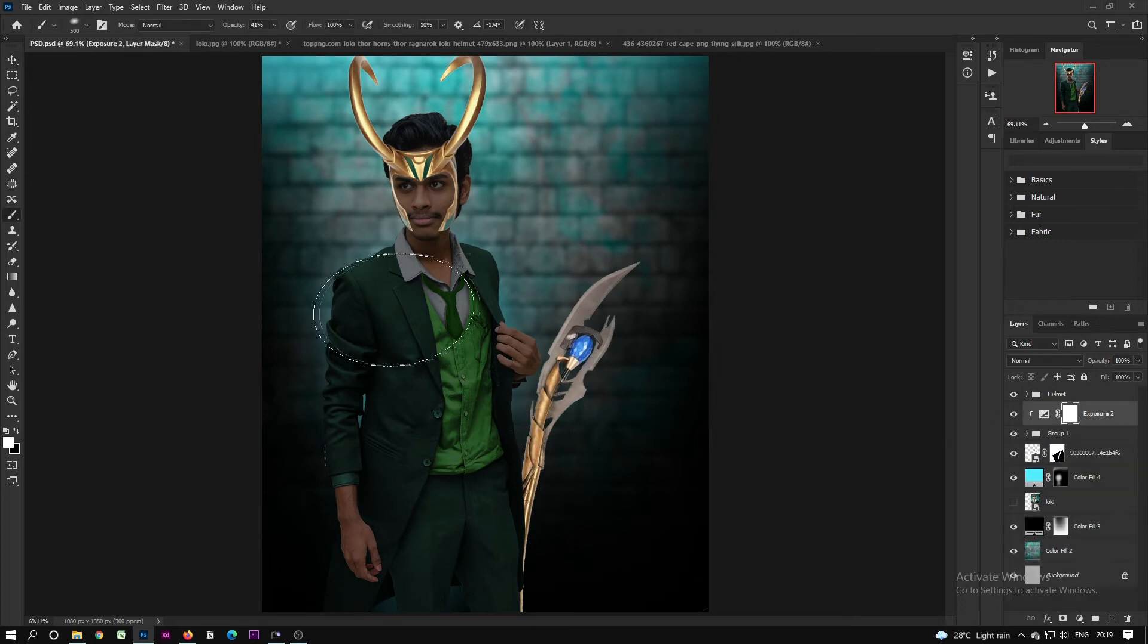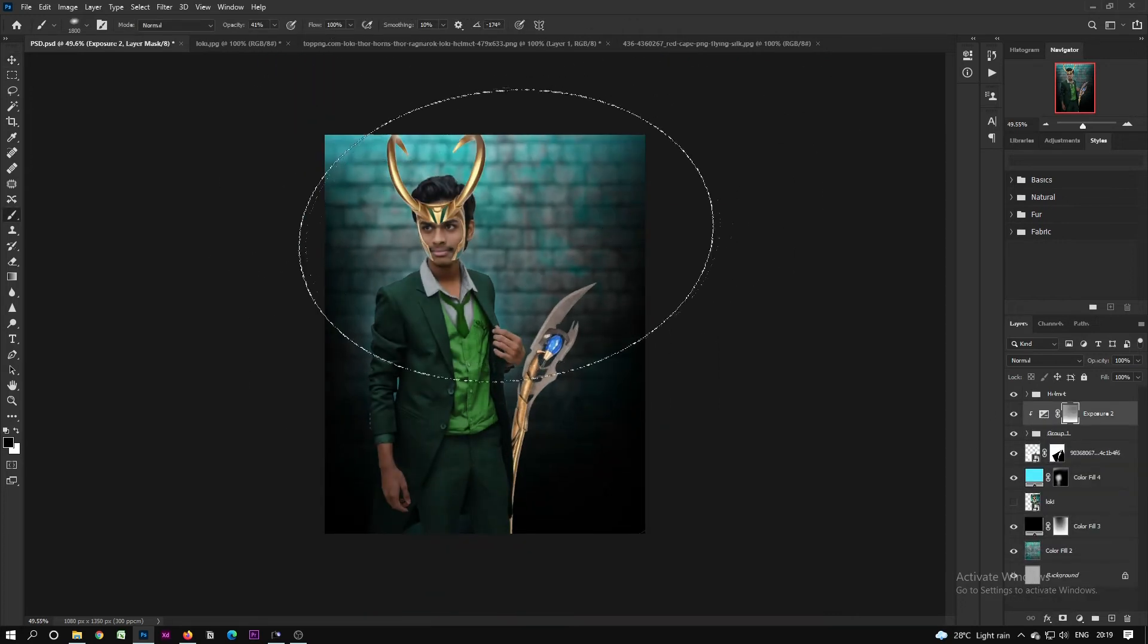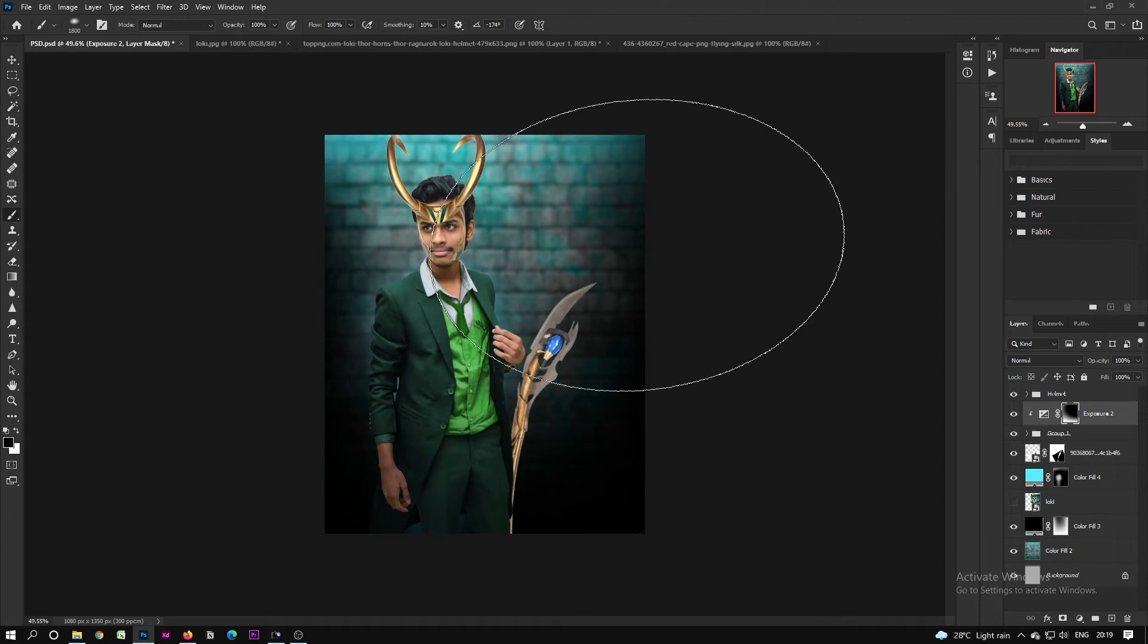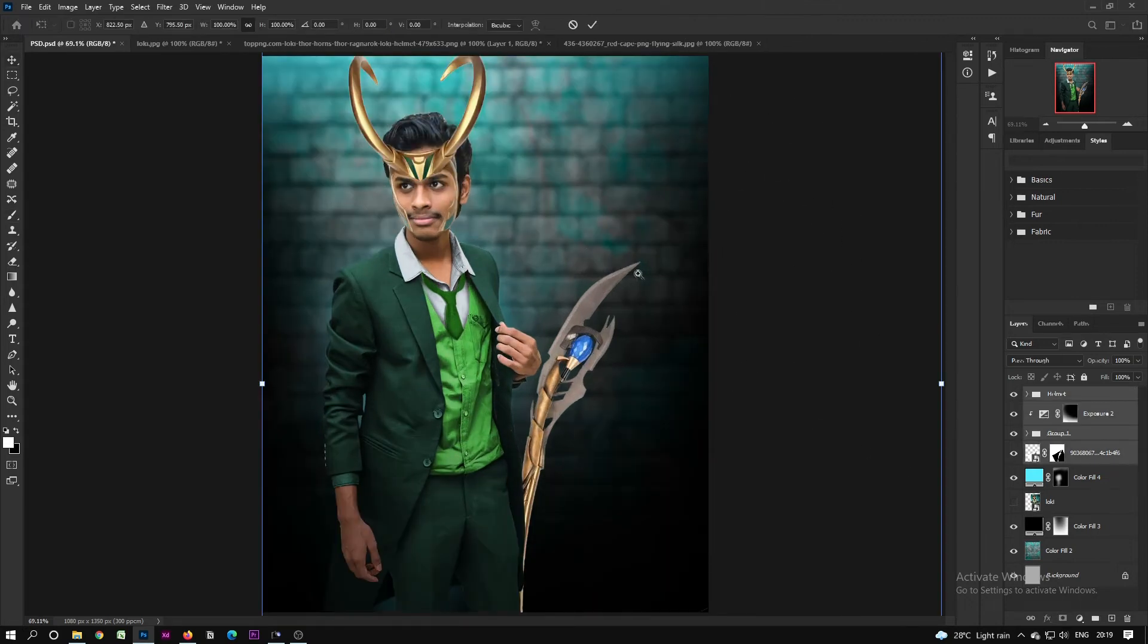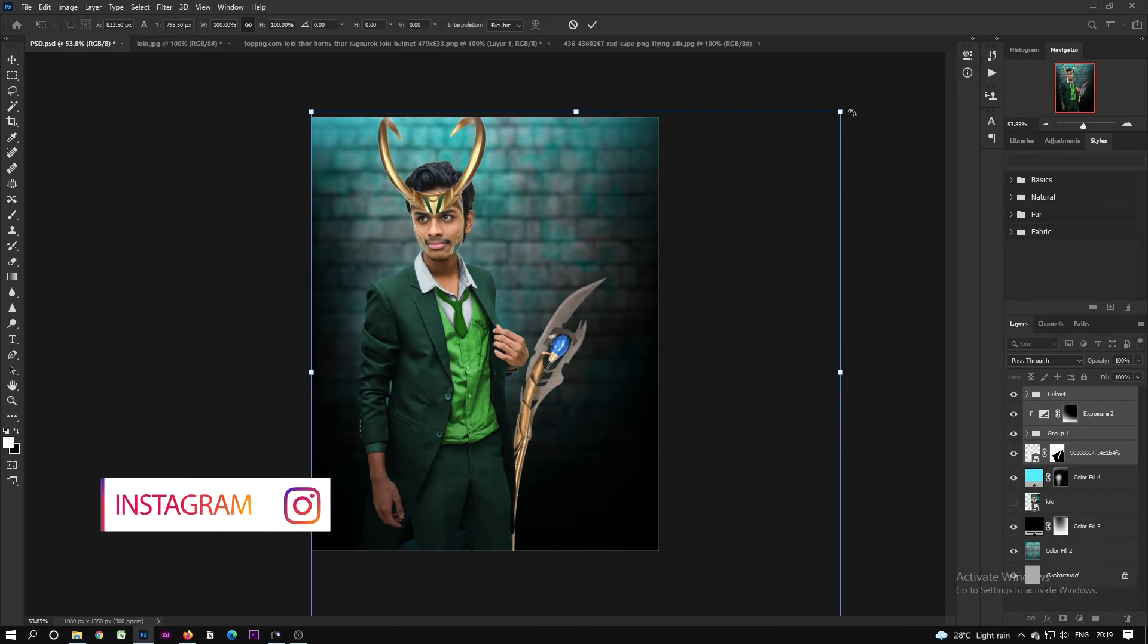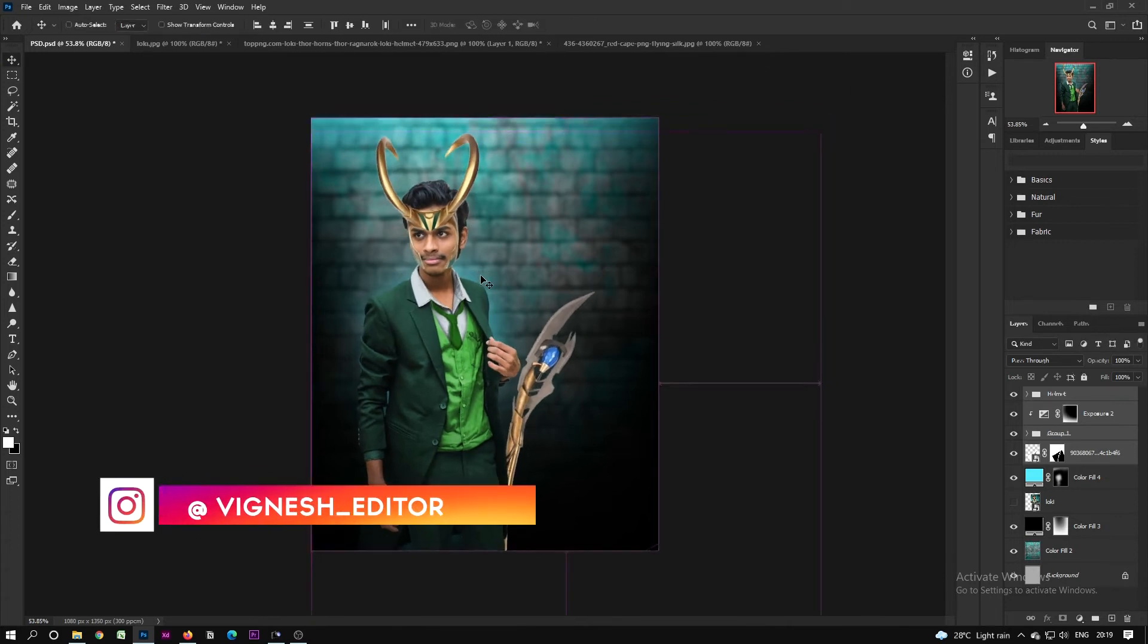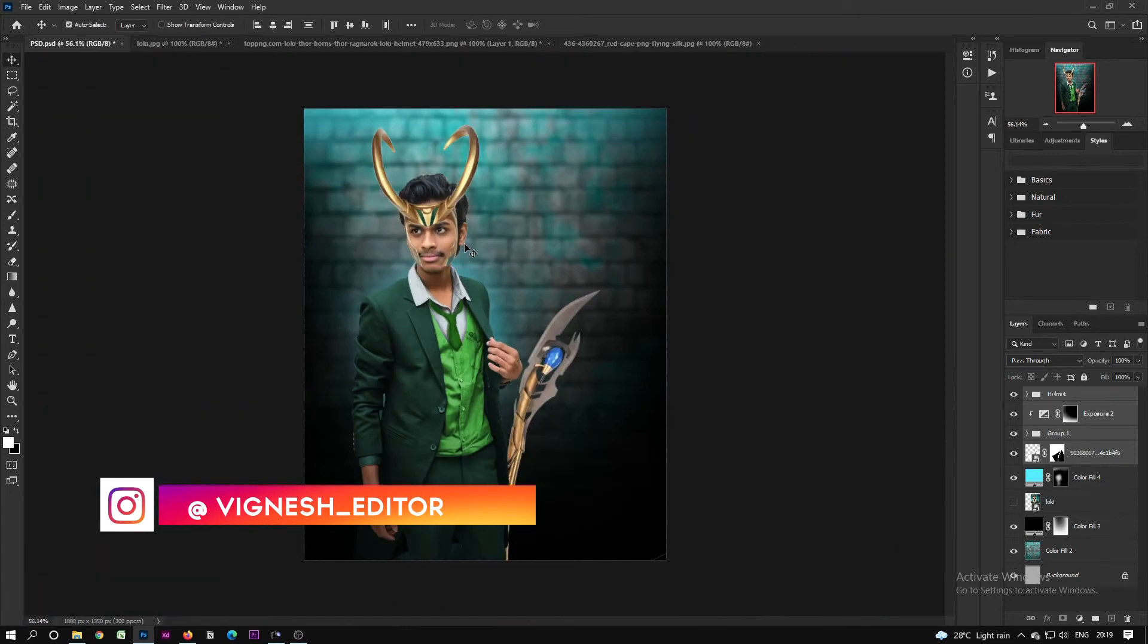After that I have applied exposure layer to make me some dull, dullness below my legs, so it can look like real.